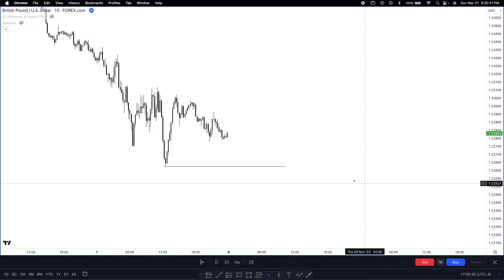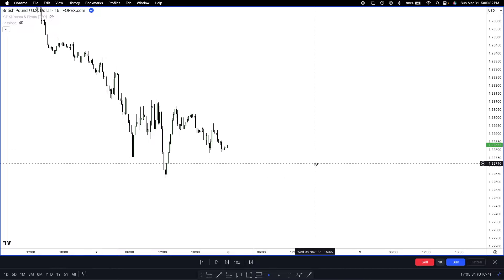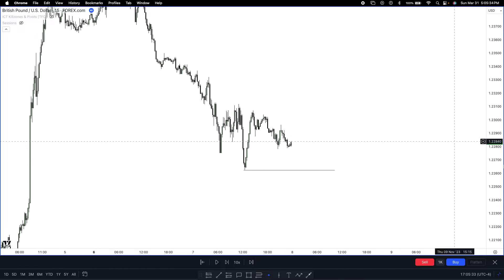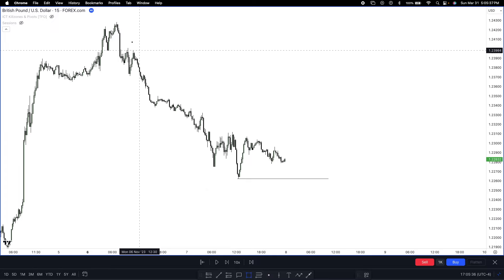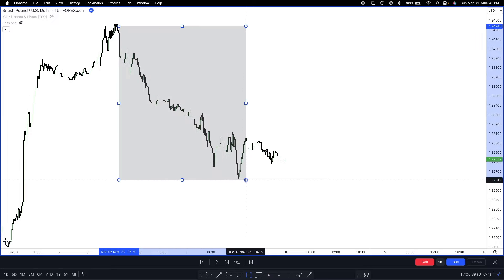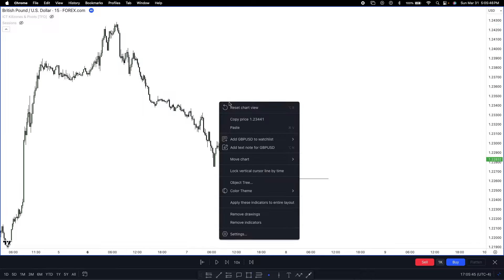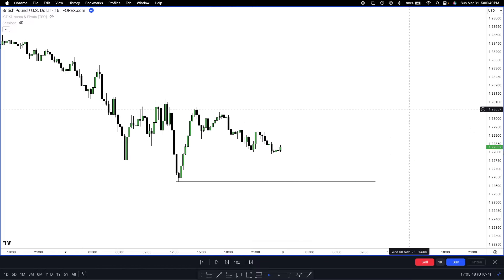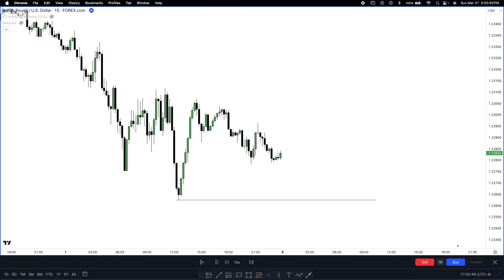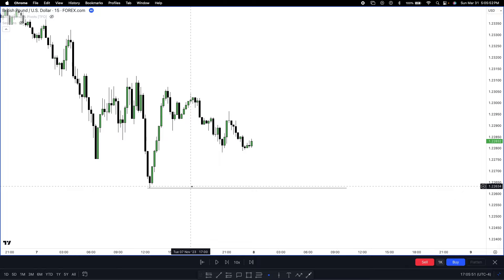For the first example we're going to be going over a bullish example. Price is out of a discount — price has been trading lower, delivering sales out of the curve. So I'm not interested in looking for short positions because I don't chase shorts when it's already been going down. I'm now looking to see if we can go for buys out of the curve, and we're going to be using the market replay tool.